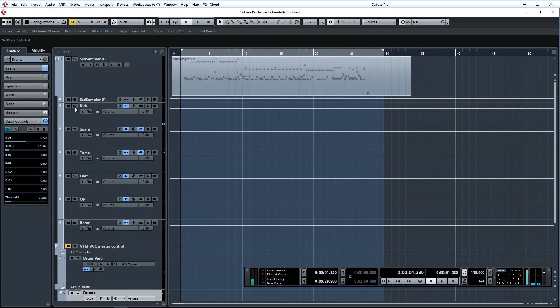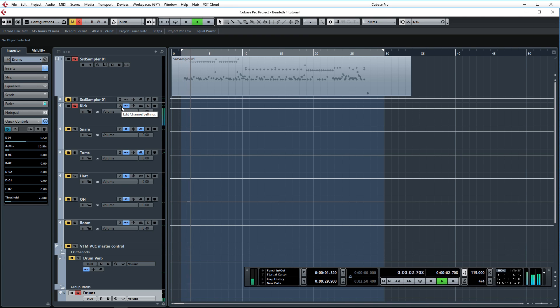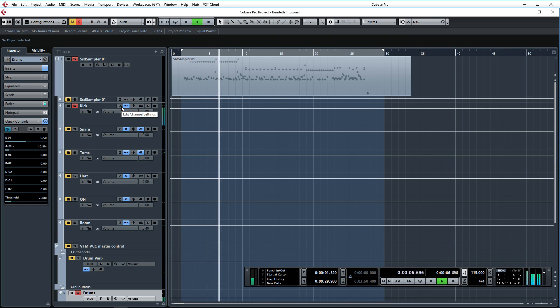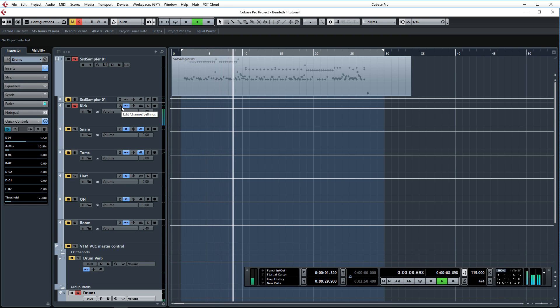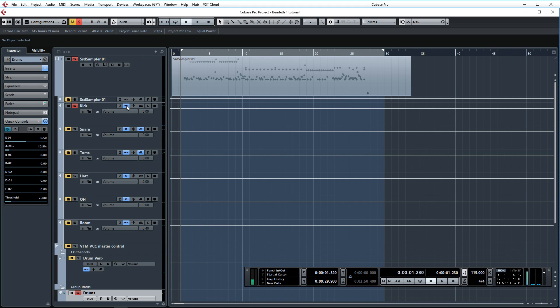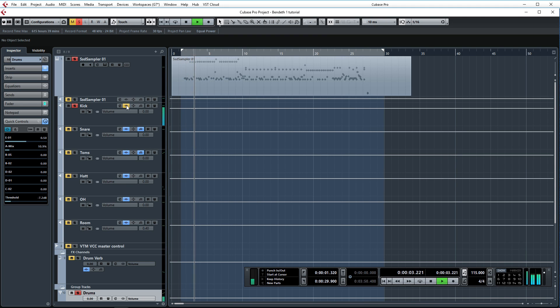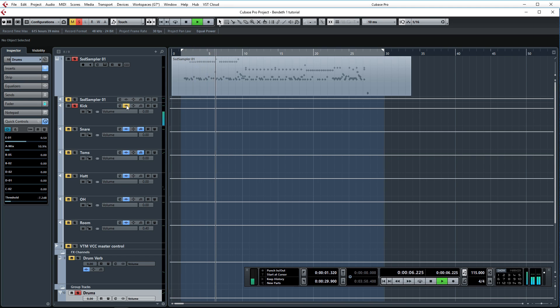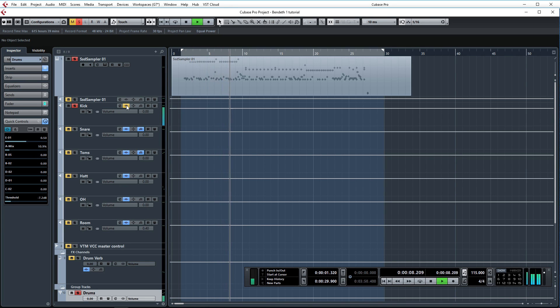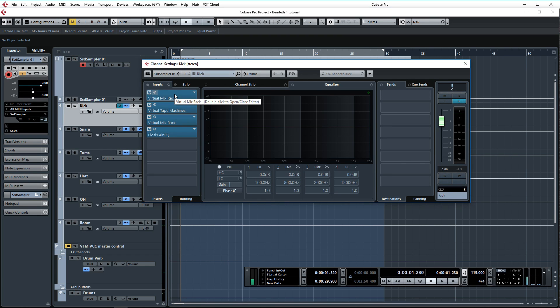Alright, let's head over to the single channels. Let's solo the kick and take a listen. Man that sounds punchy, I really love this kick drum, it's awesome. Now let's take a listen without processing. Alright, so you can hear that the difference is quite big. This is how I have everything set up.